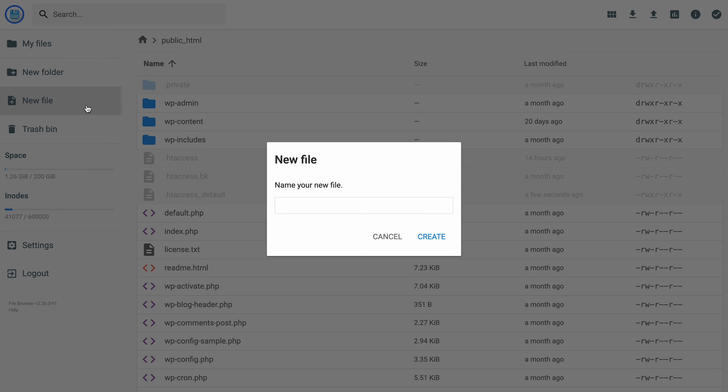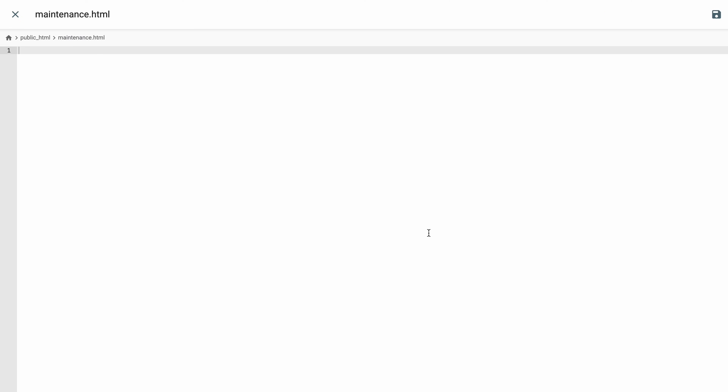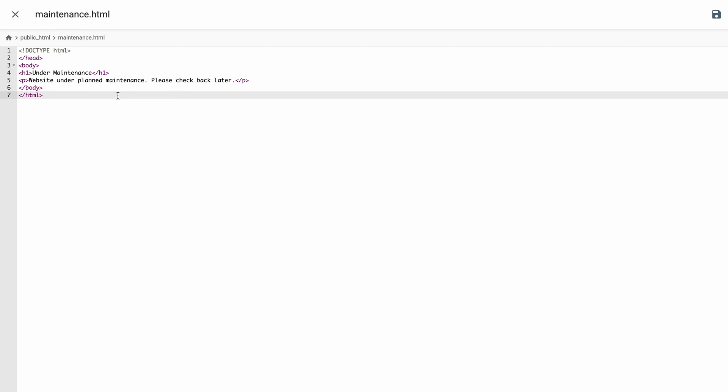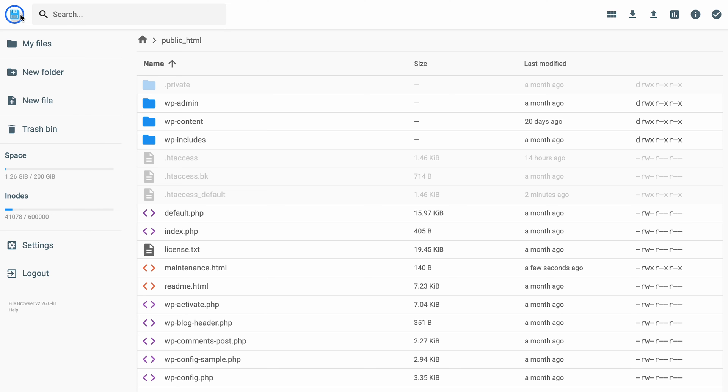Now you need to create an HTML file within the same directory, which will act as your maintenance page interface. In case you have the file ready, you can upload it instead of creating a new one. If not, let's name the file maintenance to make the whole process a bit more clear. Here you can write some HTML code to design your page as you see fit. I'll be using a simple example here just to show you what goes where. Once you're done, click save and close the file.